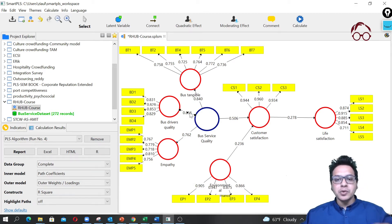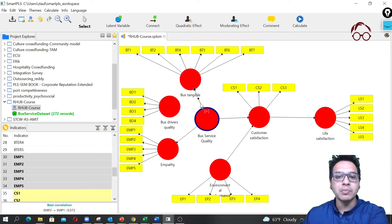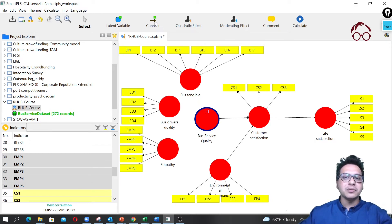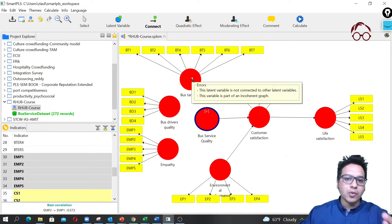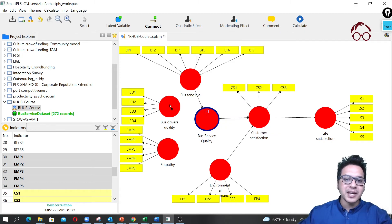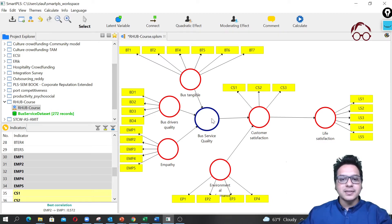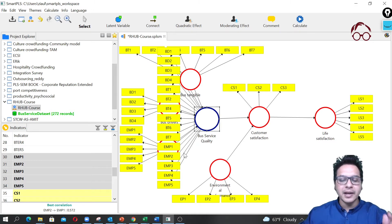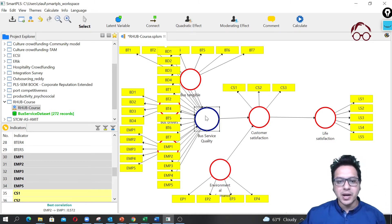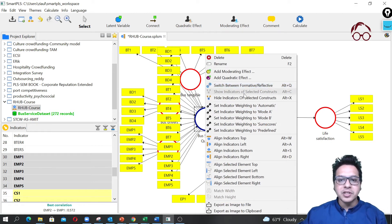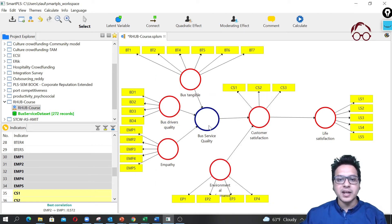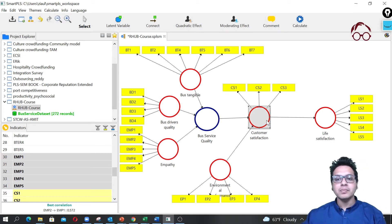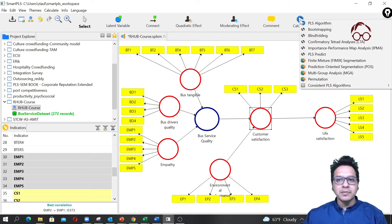Since it's not working well as a reflective construct, I'm going to remove those connections and model it as a formative one. To do that, I simply reverse the arrow directions — connecting from the first-order latent variables to the second-order construct. All three connections are now pointing from first to second order. The indicators I loaded earlier are still there, so I don't need to make any changes — I'll just hide the indicators of the second-order latent construct.